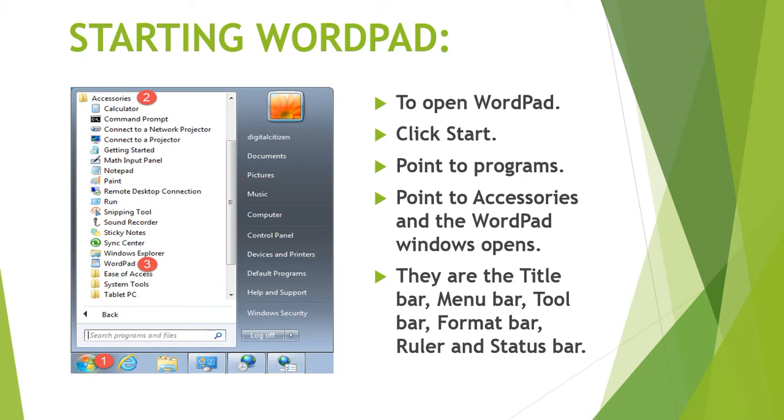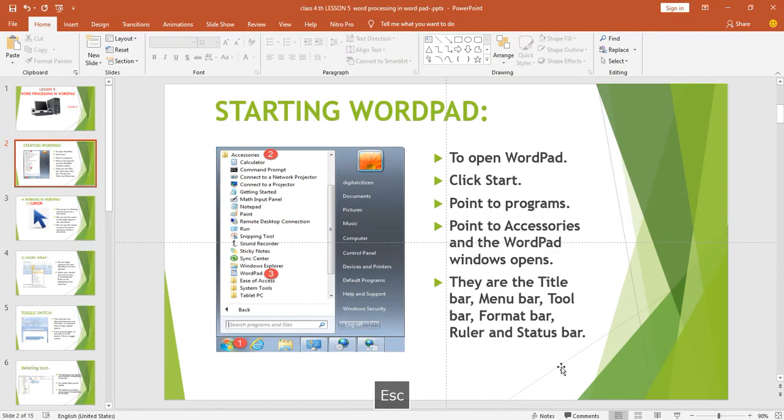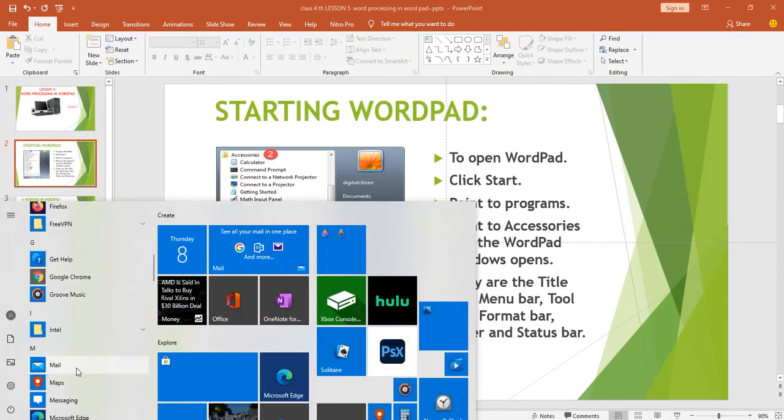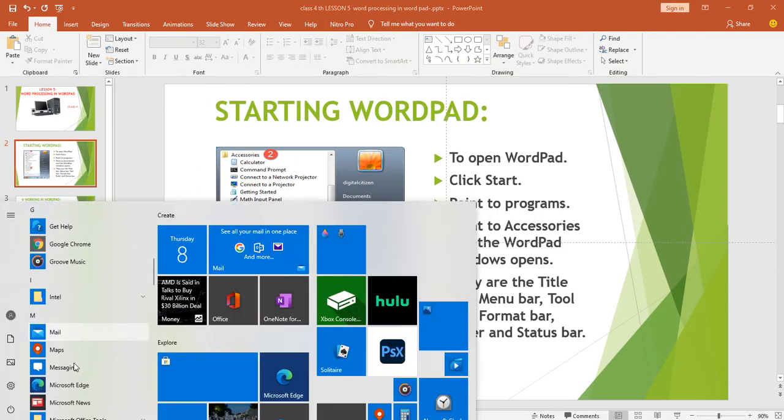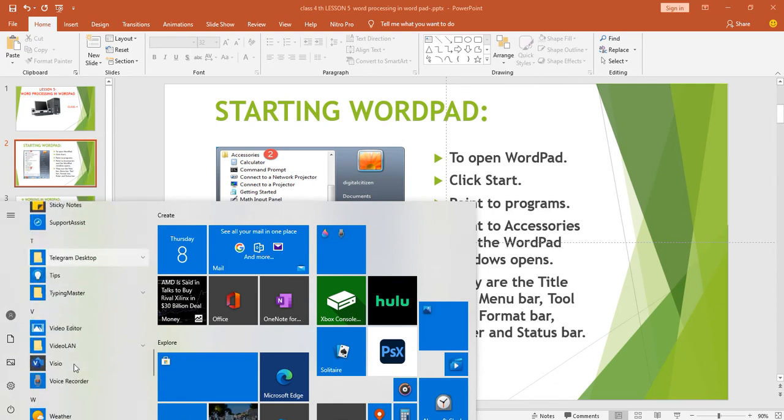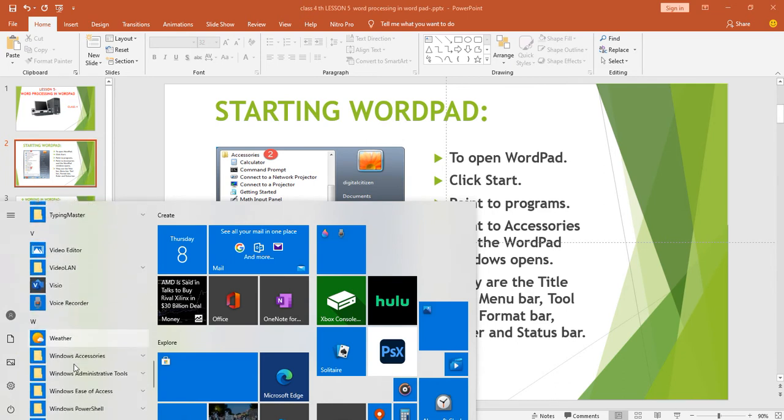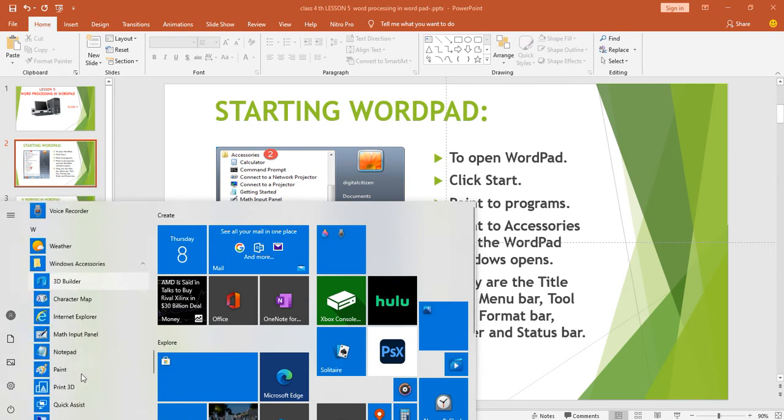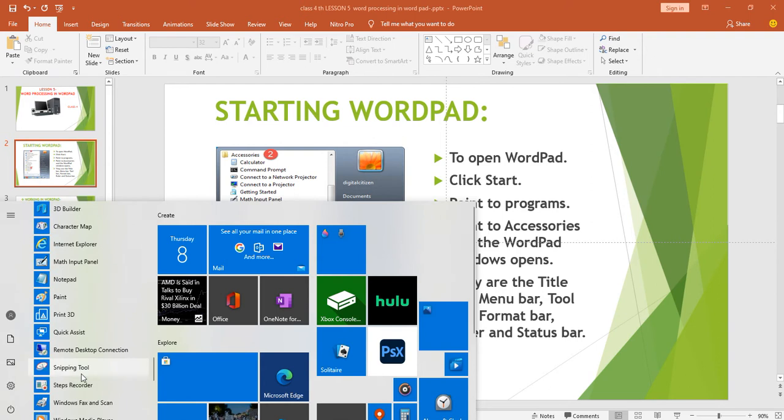First is starting WordPad. To open WordPad, click on start button, point to programs, go to accessories.